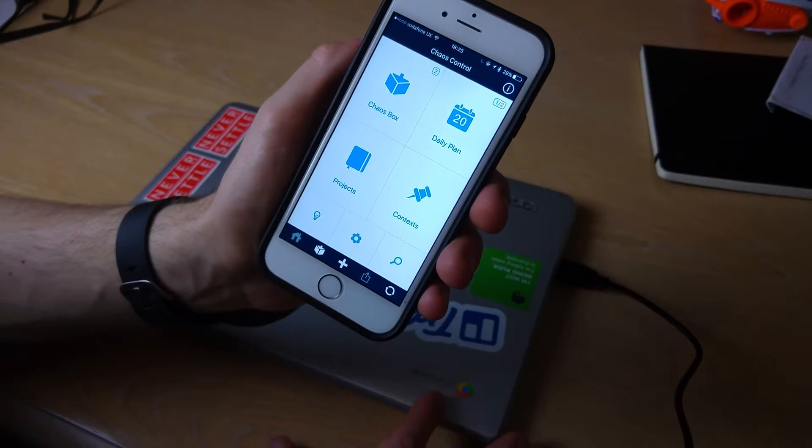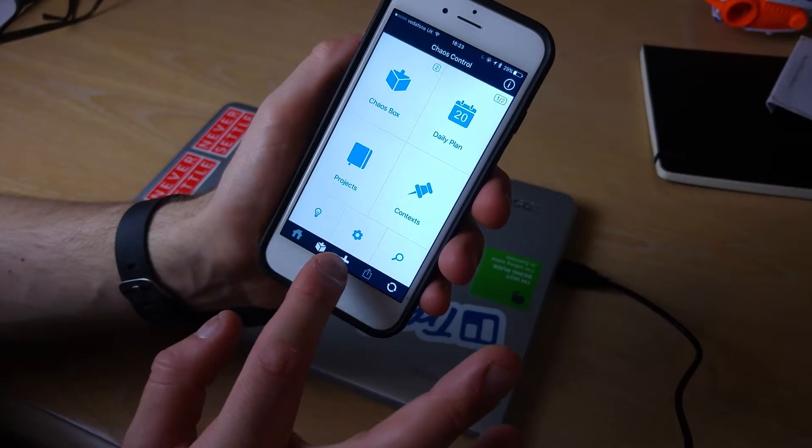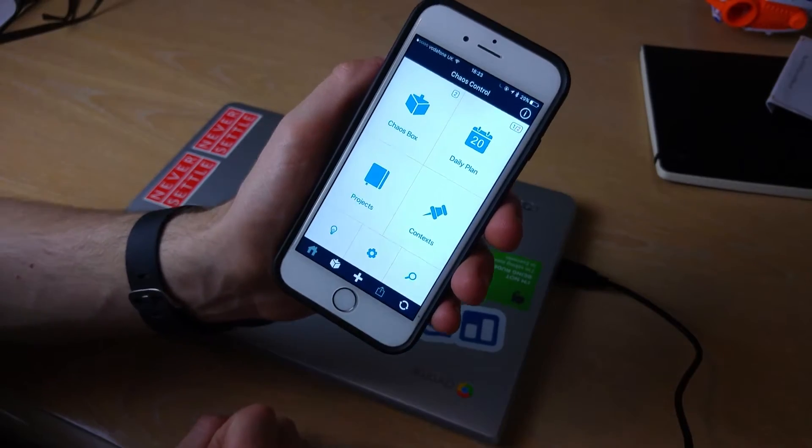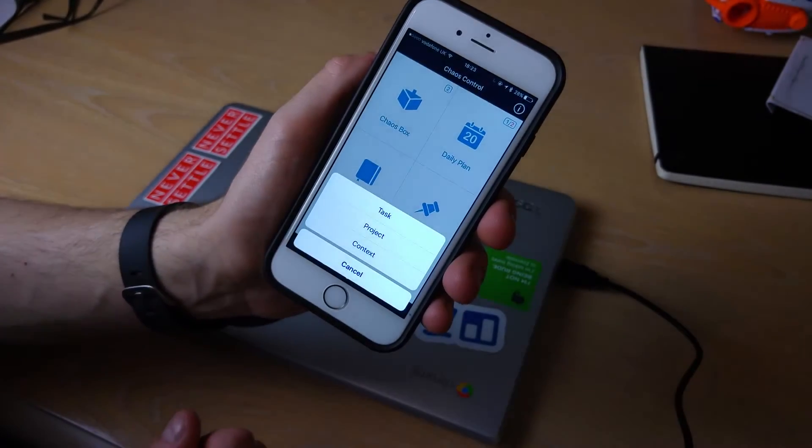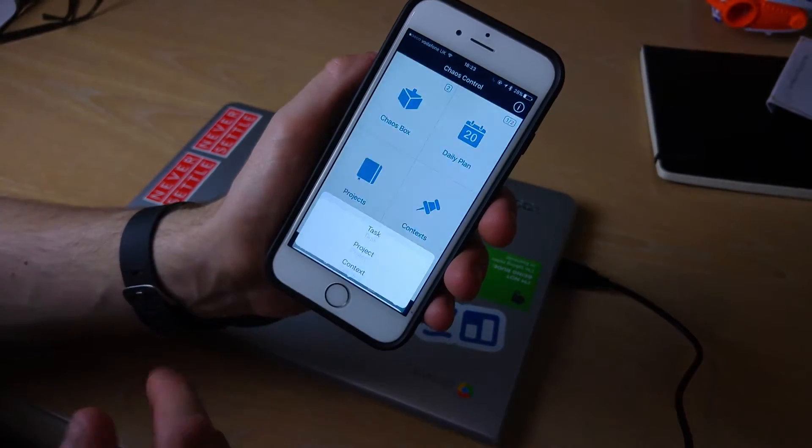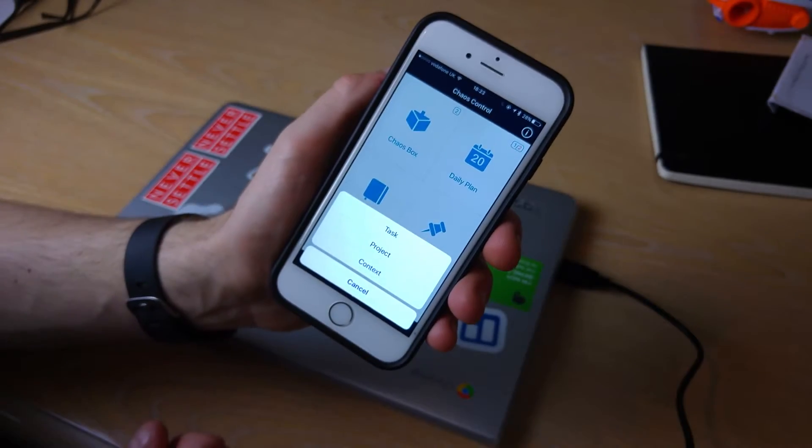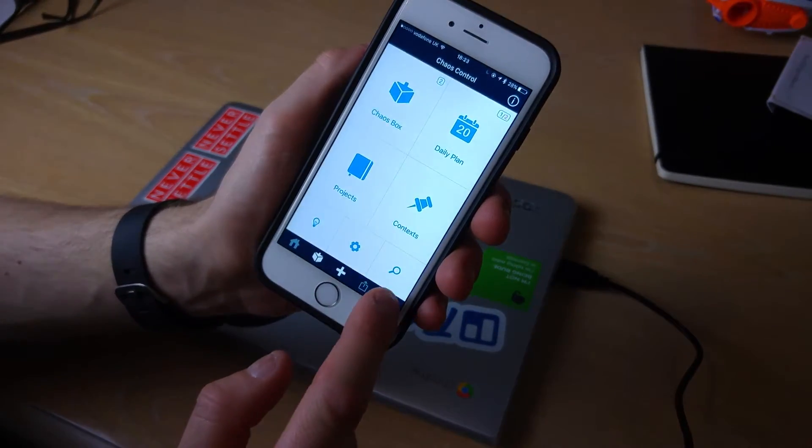So that plus button down there actually means you can add a task or a project or even a context. You simply tap that to get that option down here.